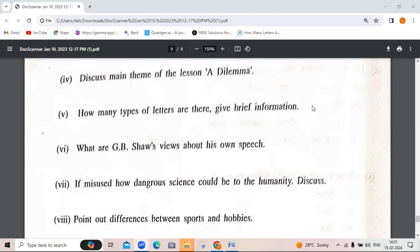How many types of letters are there? Give brief information. What are G.B. Shaw's views about his own speech? G.B. Shaw says not even a single person speaks English in the same way. Even in London, people used to speak bad English. There is a difference between spoken English and broken English — he talks about both.